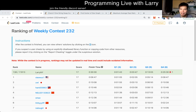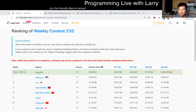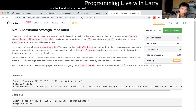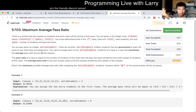Hey, hey everybody, this is Larry. This is me going through Q3 of the weekly contest 232, the 232nd — maximum average pass ratio. Hit the like button, hit the subscribe button, join me on Discord if you like.